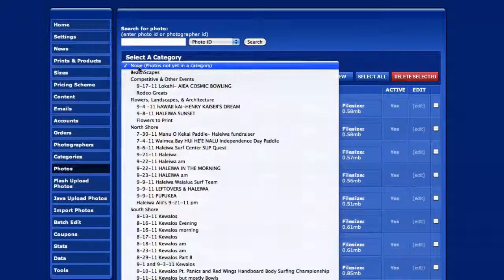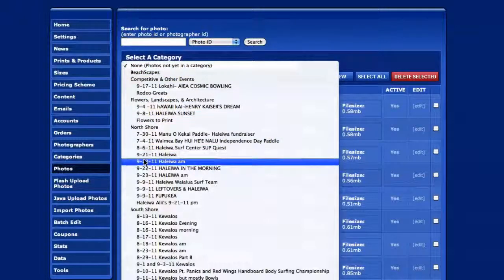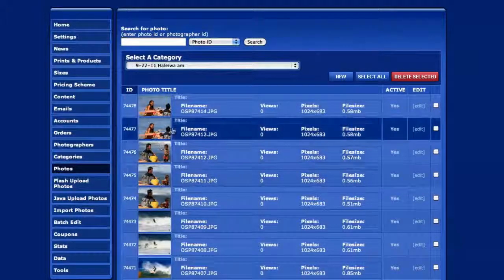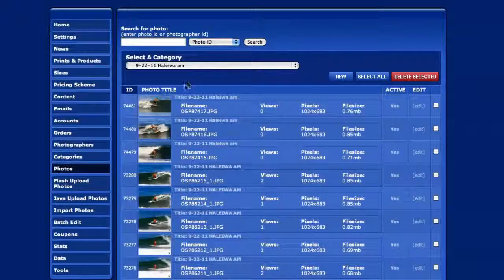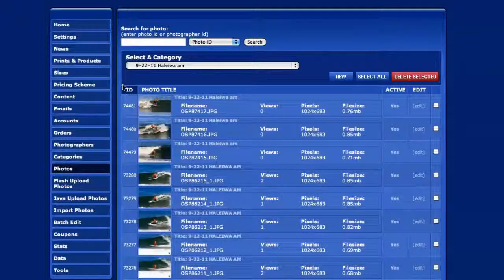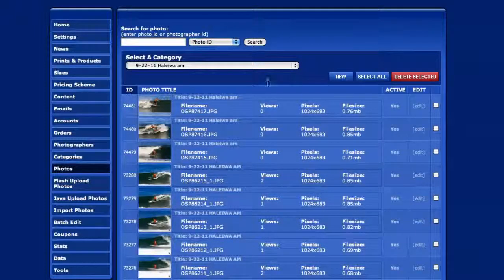Let's go ahead and select that 9, 22, 11 a.m. - the one you didn't want up because we went ahead and put a new one up.